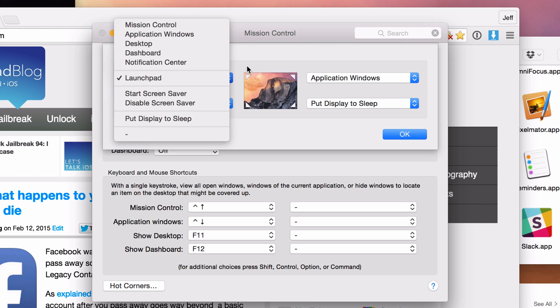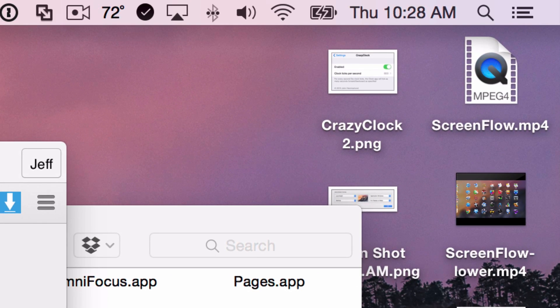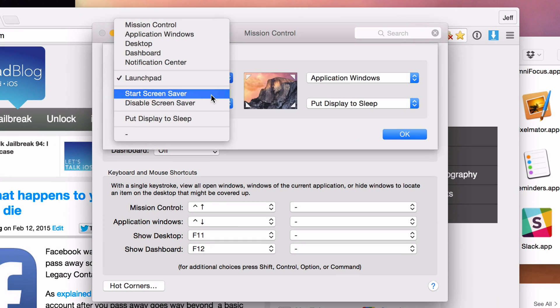If you want to assign that to notification center, you can. I don't think that's as useful because you can access notification center simply by clicking the notification center button in the upper right hand corner. You also have start screensaver and disable screensaver.